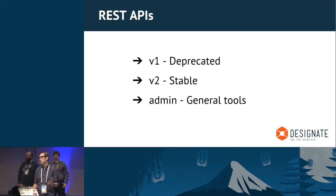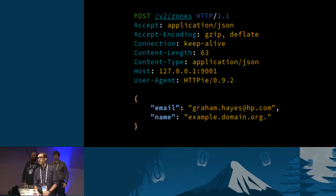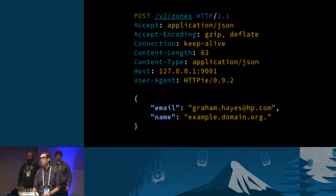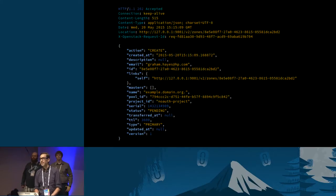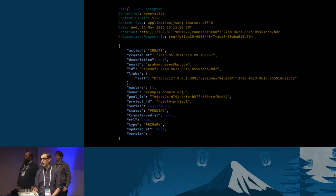The admin API lets you do things like assign quotas to a tenant — for example, you can only have X many zones. Here's a quick example: a POST request to create a new zone called example.domain.org. You make the request to the V2 API with a simple JSON body, which should be familiar if you use anything in OpenStack. In the response you'll notice a status of 'pending', because the API is asynchronous. The response includes a 'self' link URL that you can poll to track when the zone creation completes.